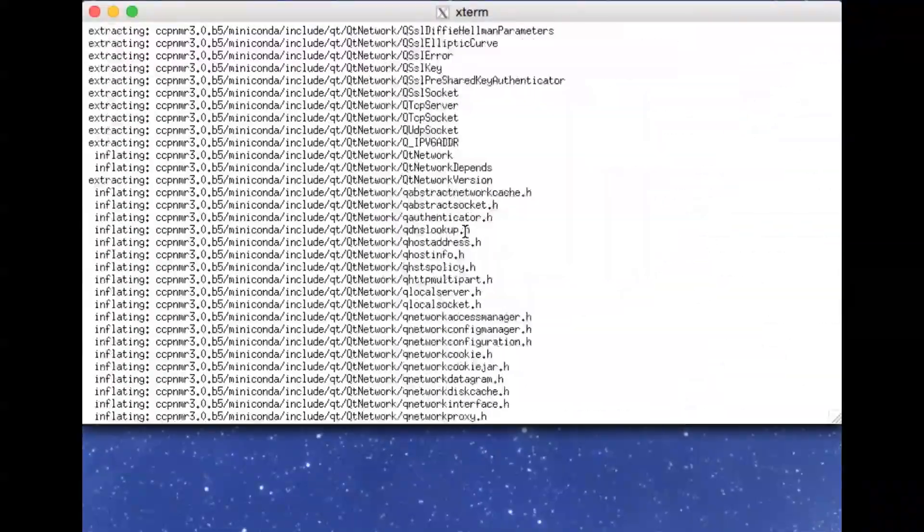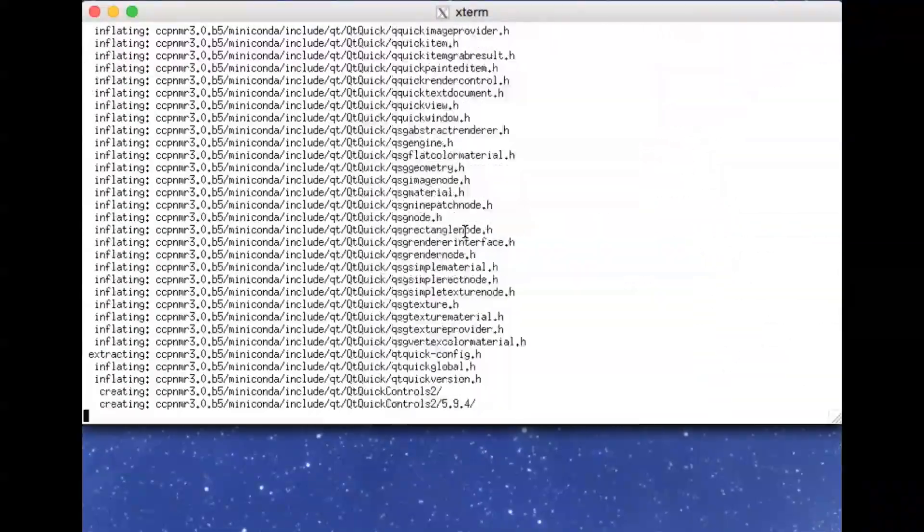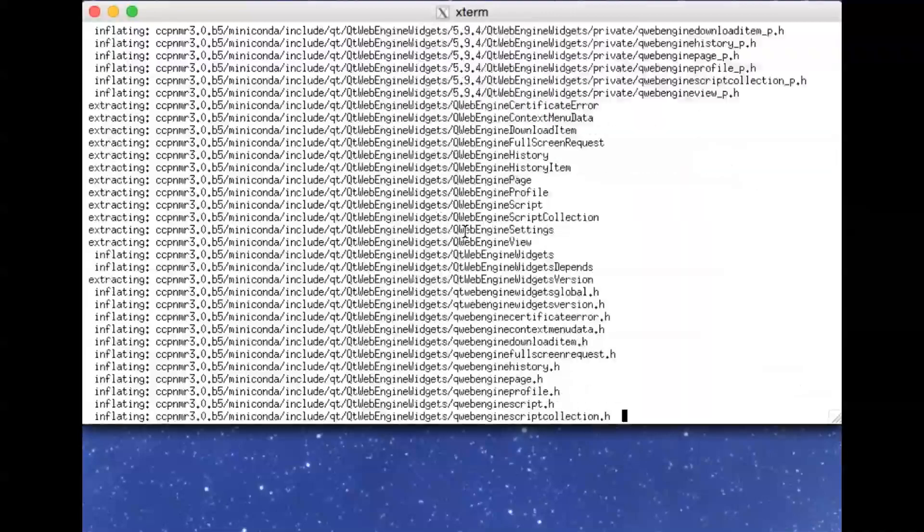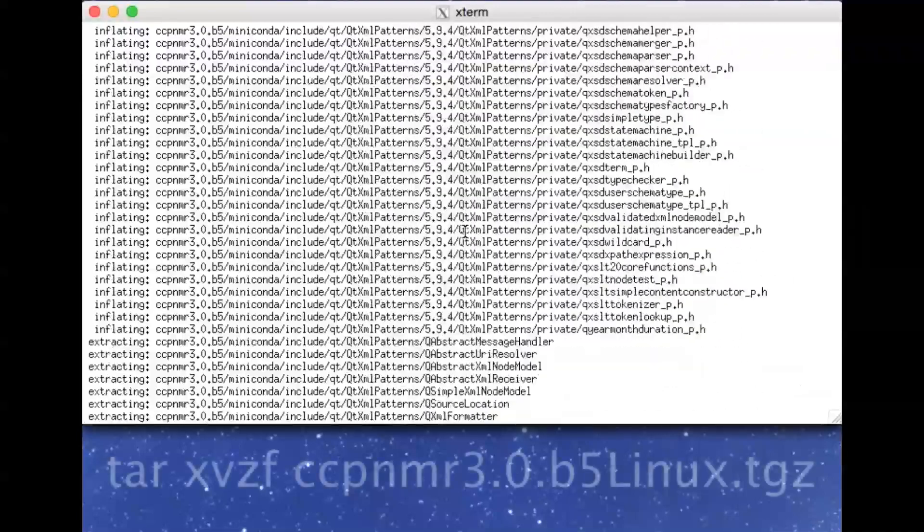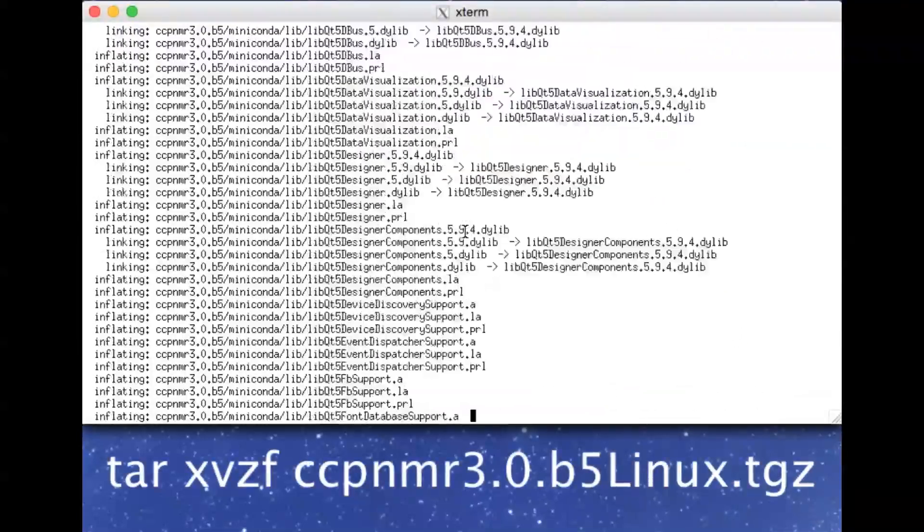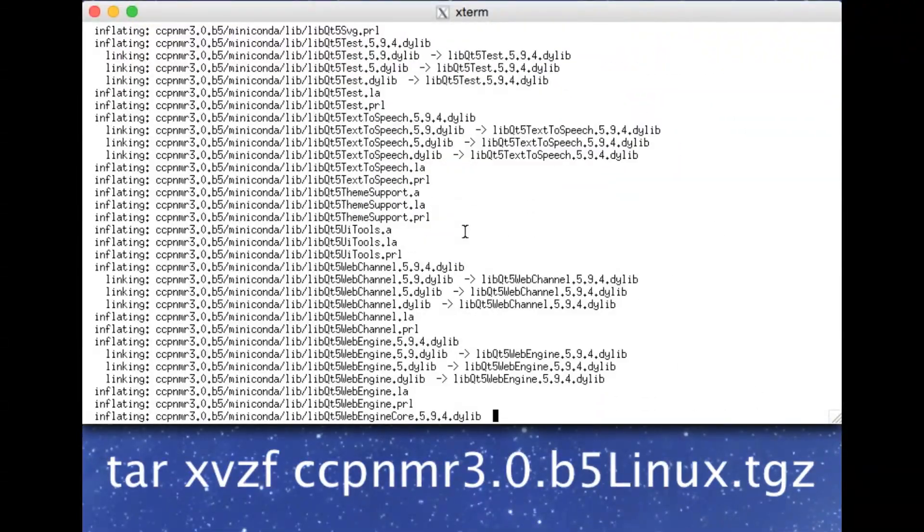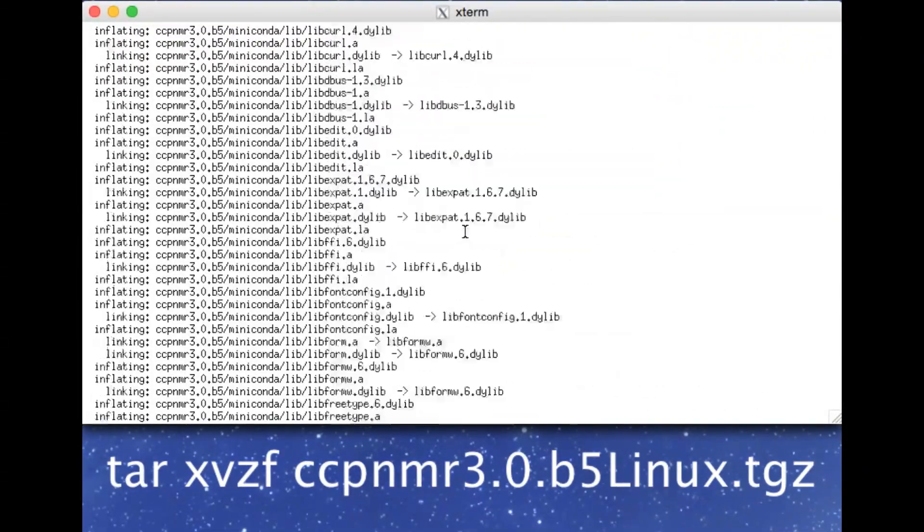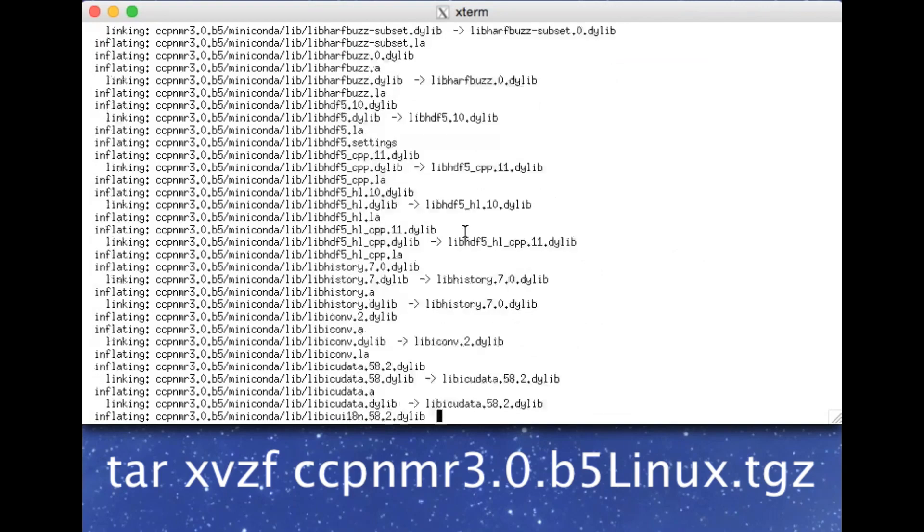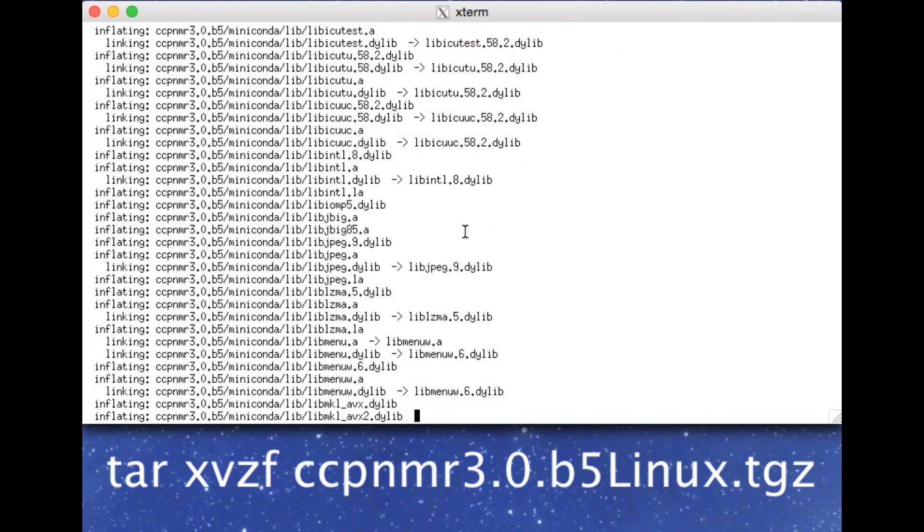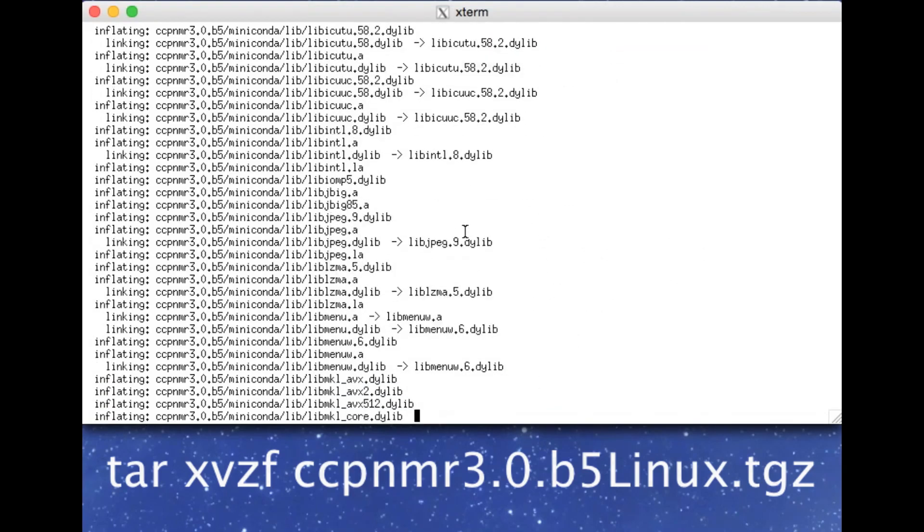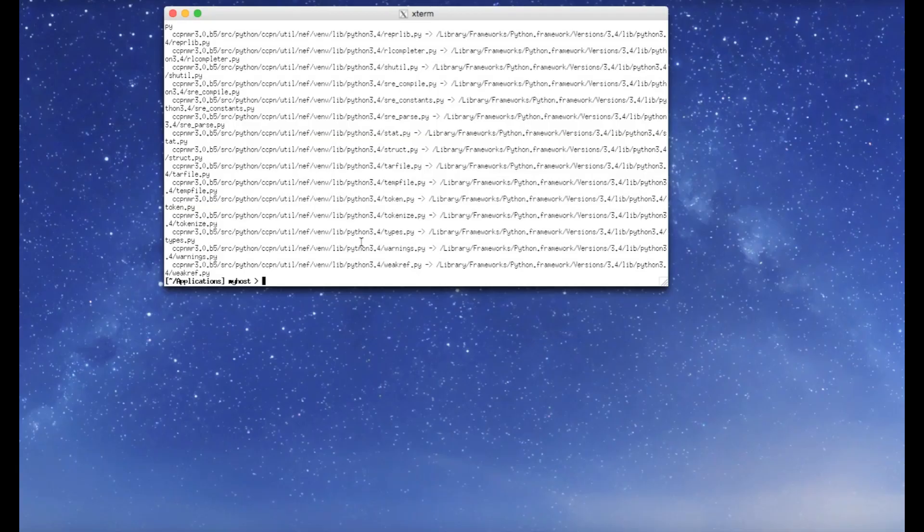If what you've downloaded is a .tgz file, then you should decompress it using the command tar xvzf and then the file name. Once the unpacking is finished